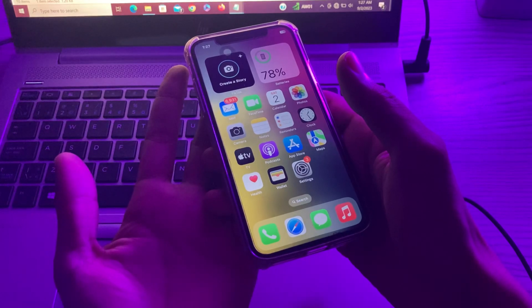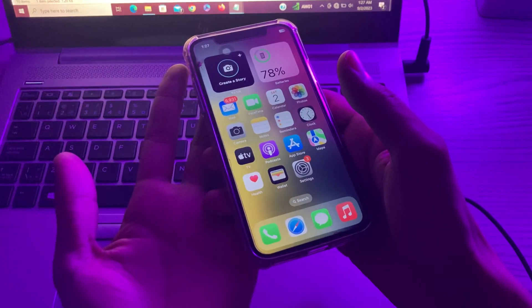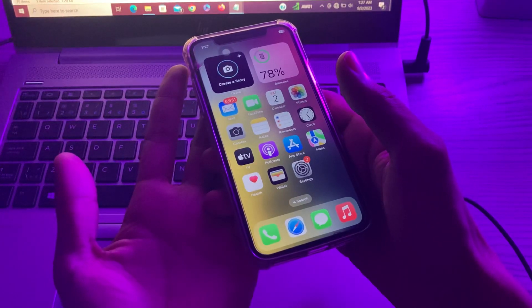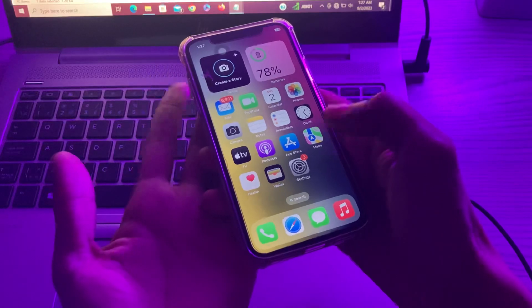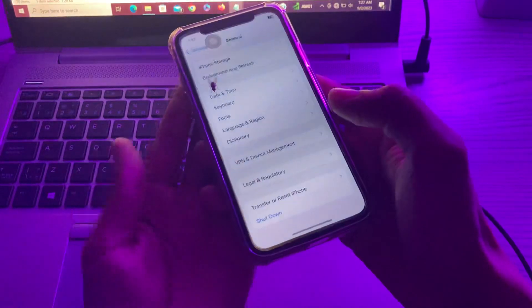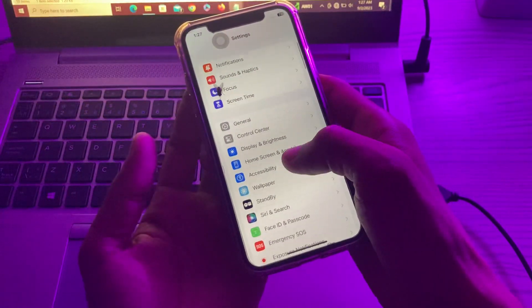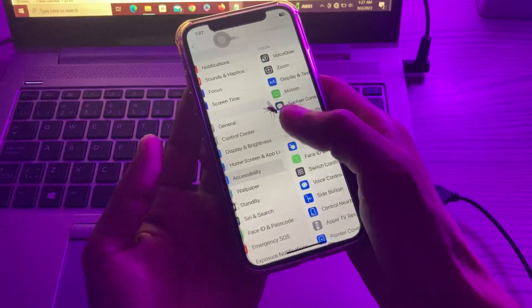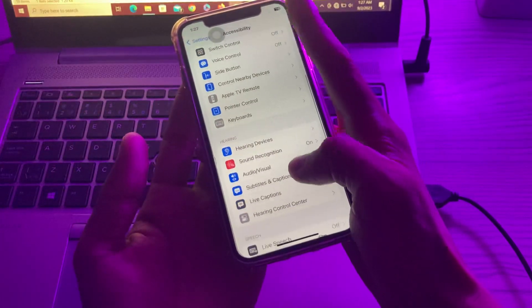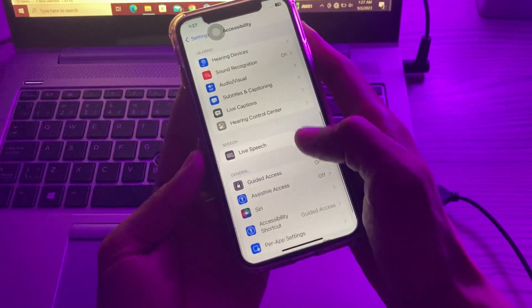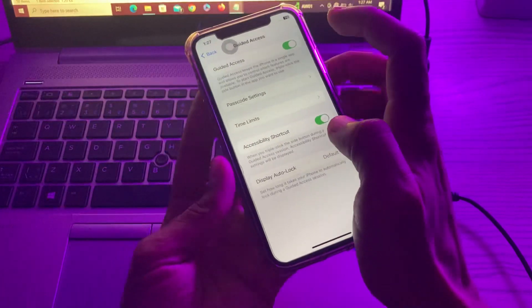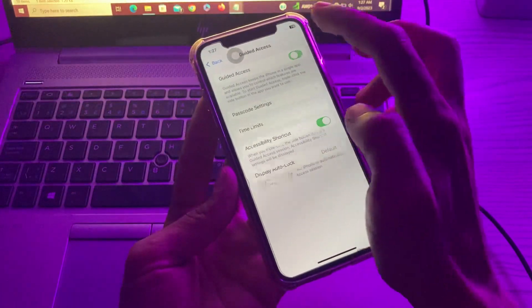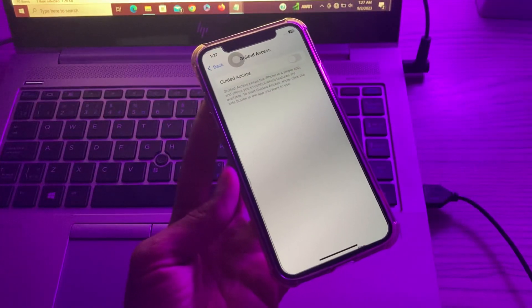The next step is turn off guided access and turn it on again. If your guided access triple click is not working, try this. Simply go to settings, click on accessibility, then scroll down until you see guided access. Make sure that you turn it off and just wait for five seconds, then you can turn it on again to see if it starts working.